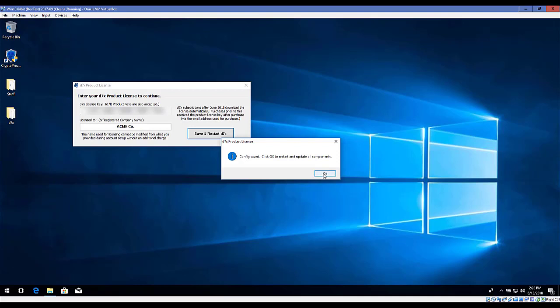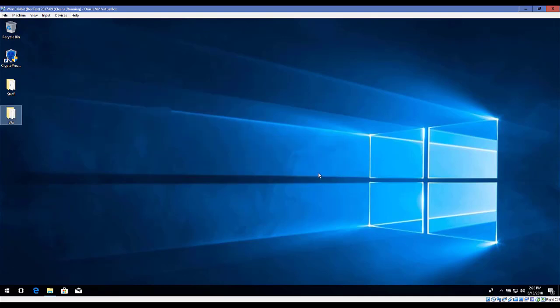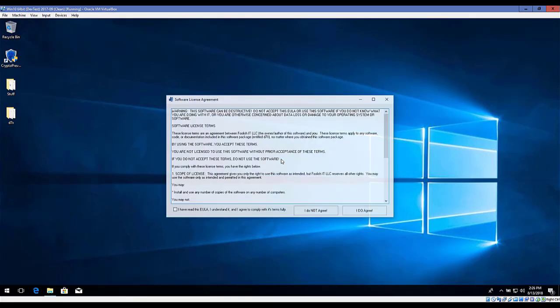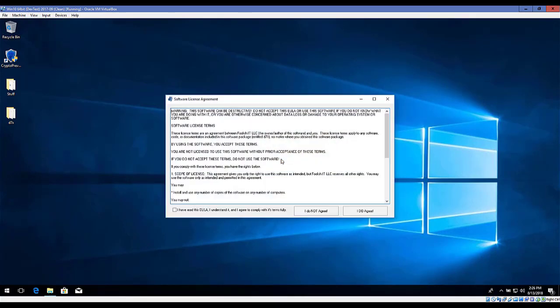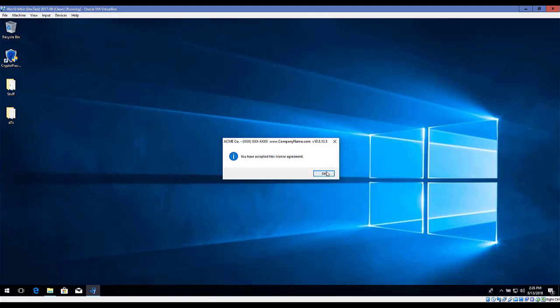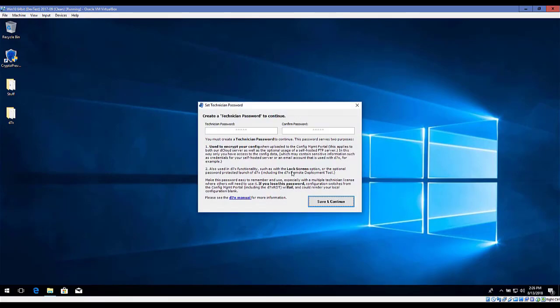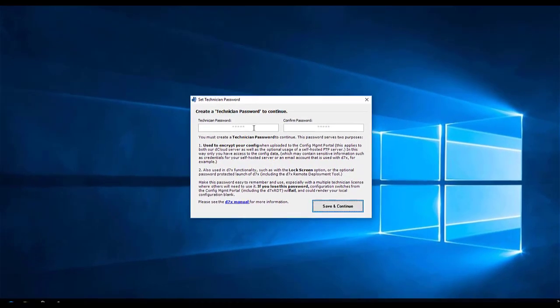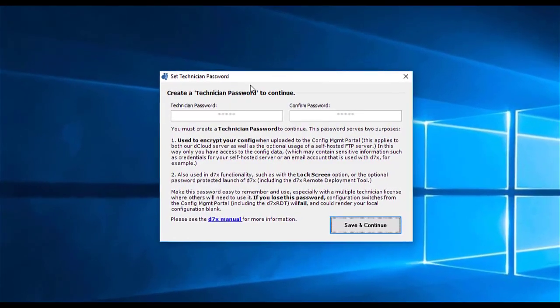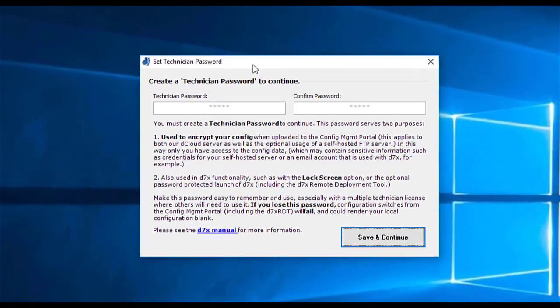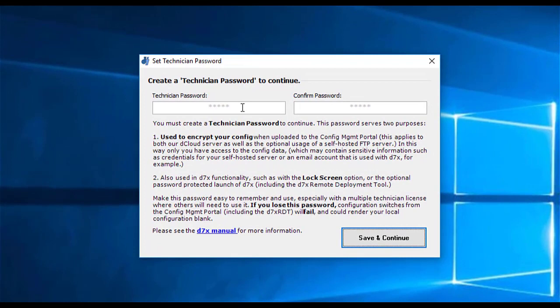And once we click to save, D7 will restart itself and start downloading some components that it needs if anything is missing. You'll also be presented with the end-user license agreement one time. You'll never see that again, and you'll never see this prompt again.